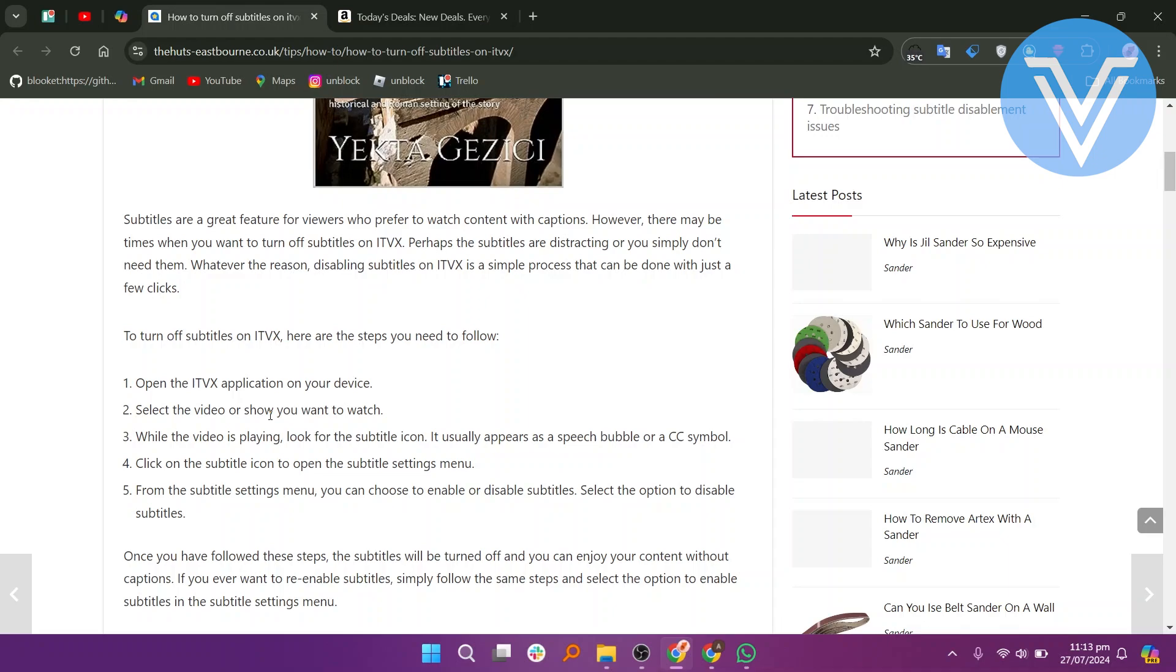To turn off subtitles on ITVX, here are the steps you need to follow. Open the ITVX application on your device. Select the video or show you want to watch.